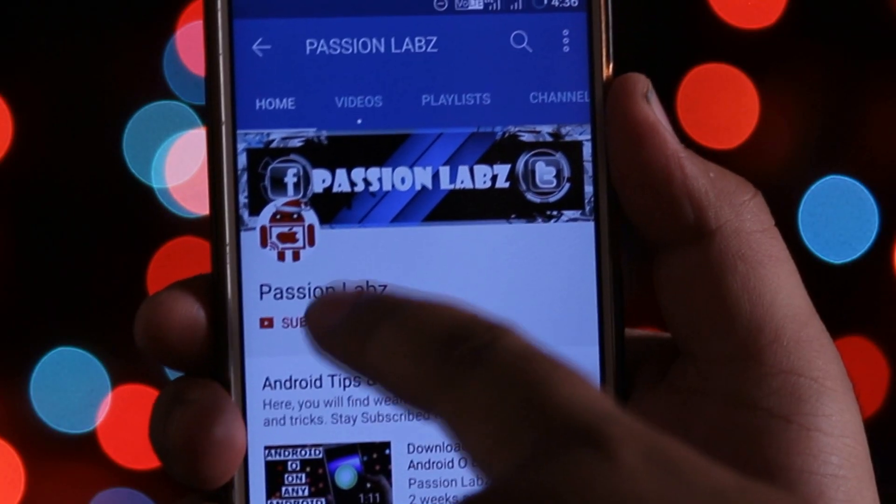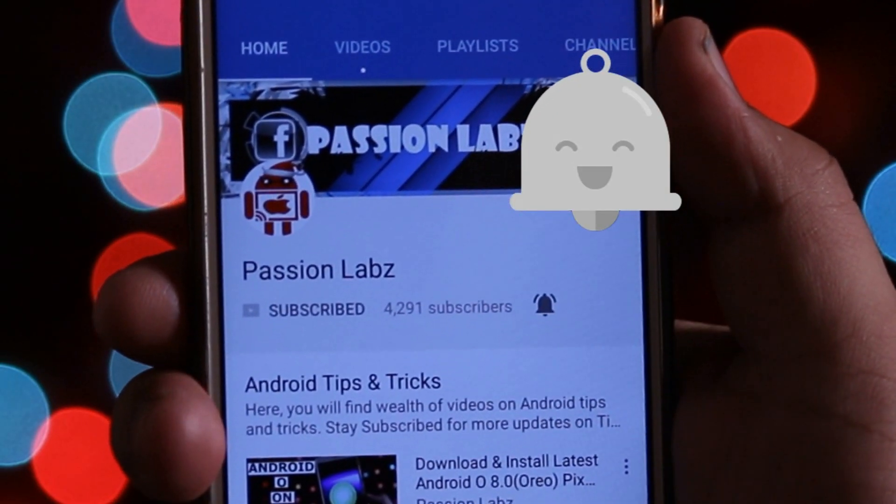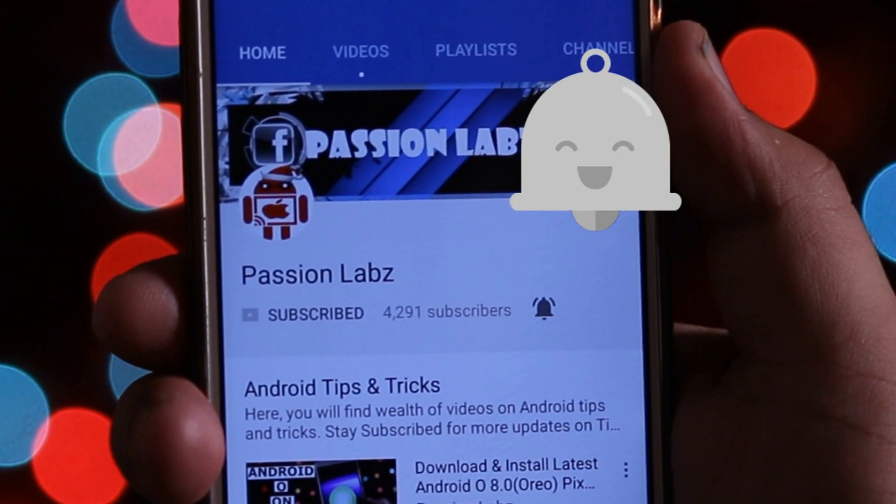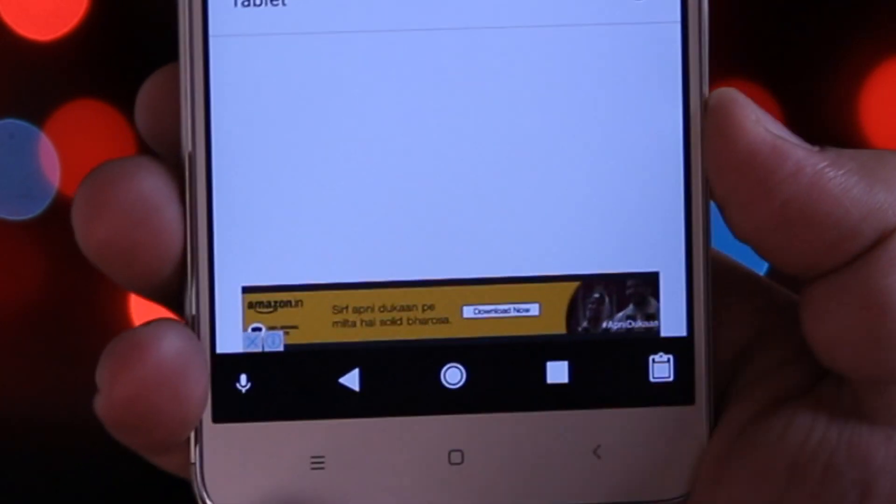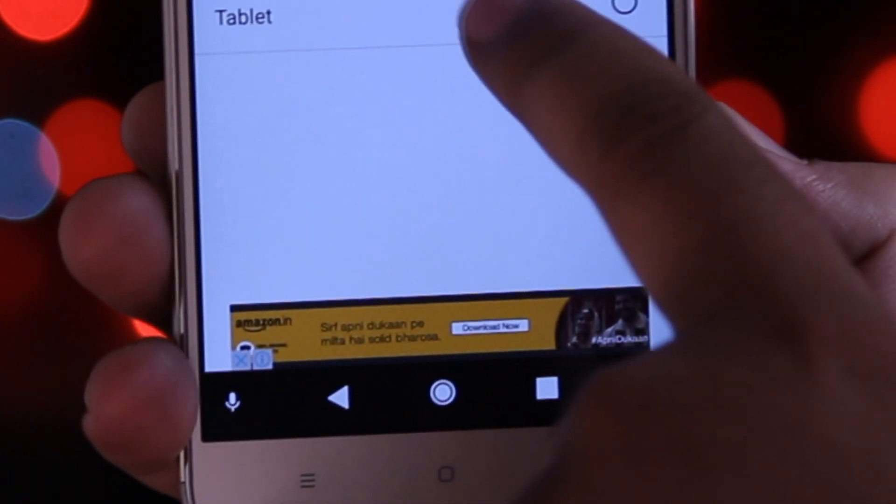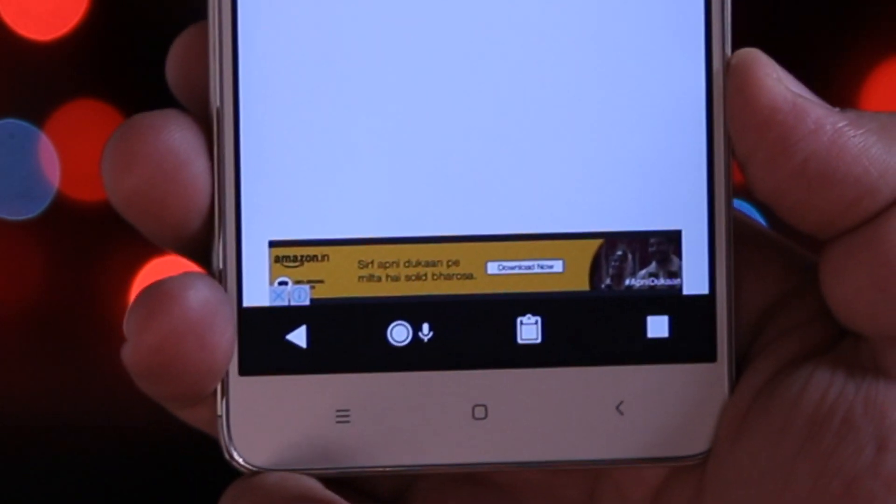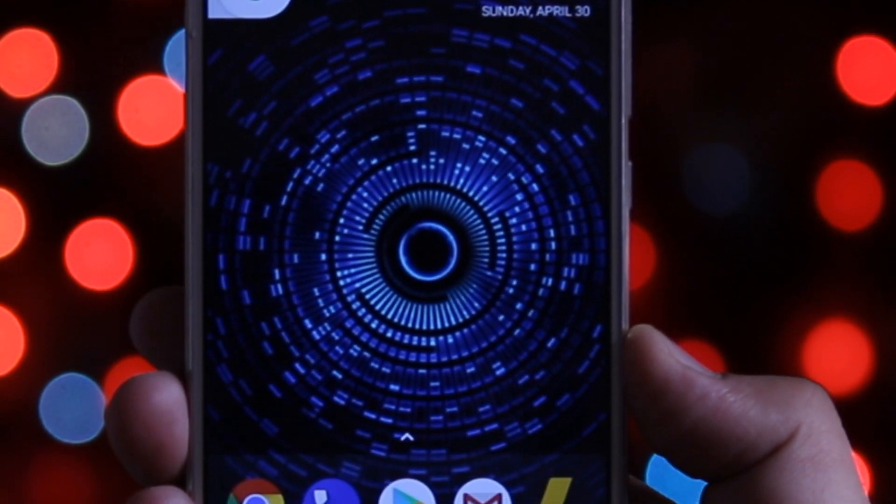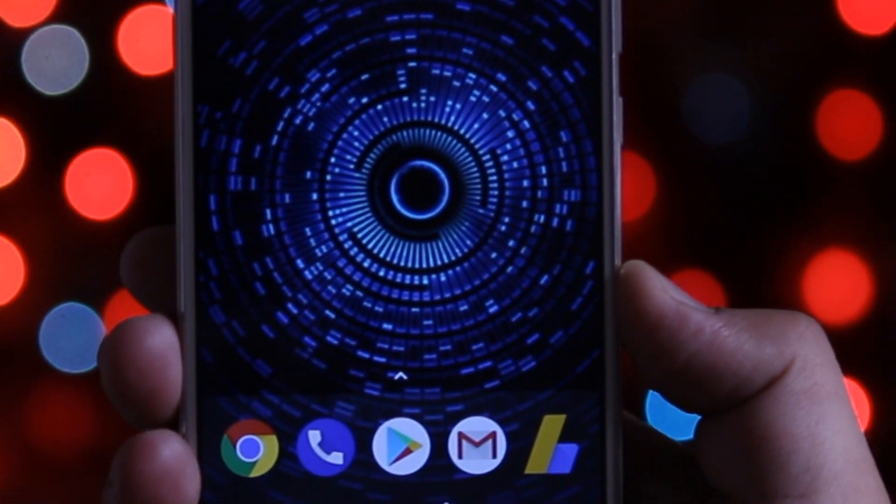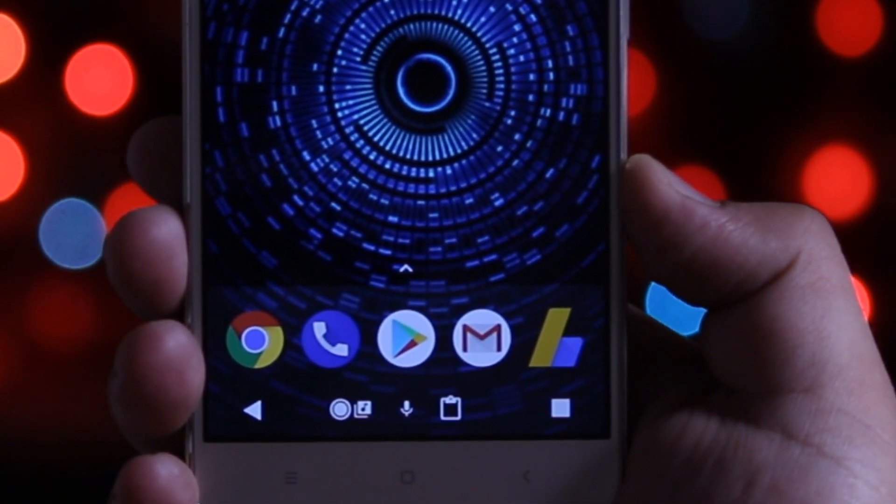Subscribe to this channel and press the bell icon to stay updated with latest tips and tricks. Basically there are two methods of installing Android O navigation bar. The first method requires you to have root access and the second method is for non-rooted users.